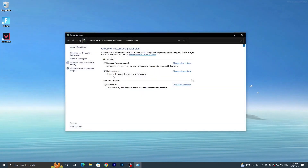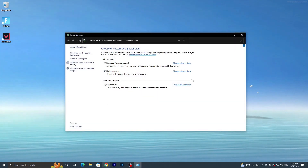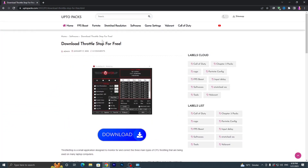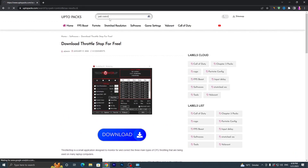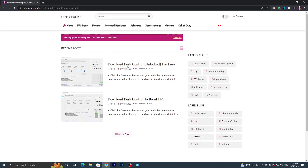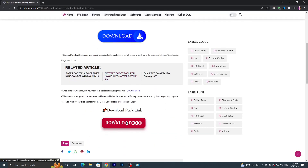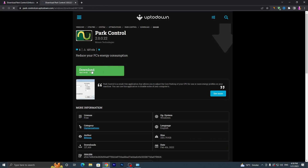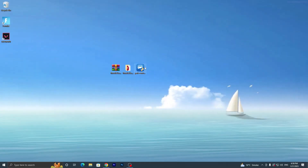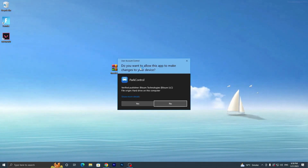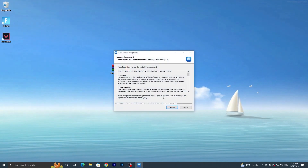Open my website again, go to the search bar and search for Park Control, then press Enter. It will take you to the Park Control download page — click on the application and click the download button. It will take you to the download page; click Download and save the application to your PC.